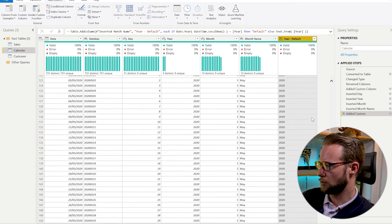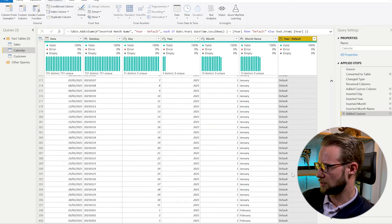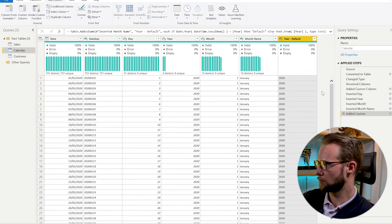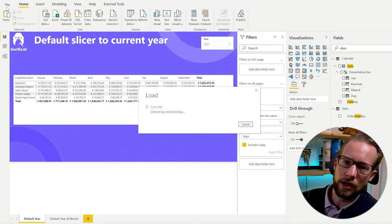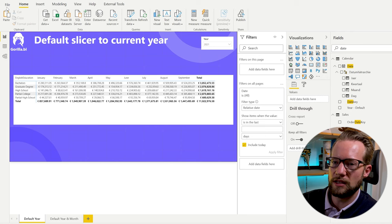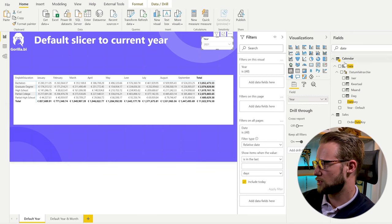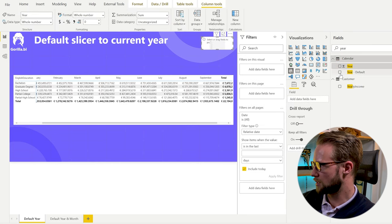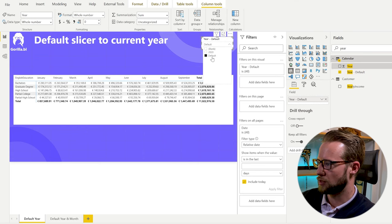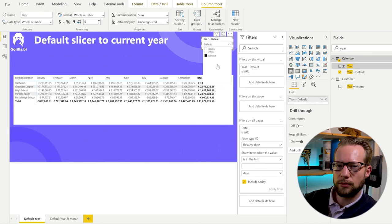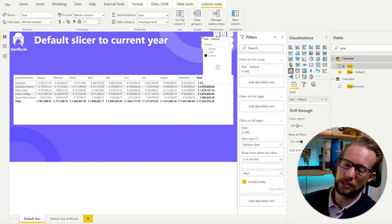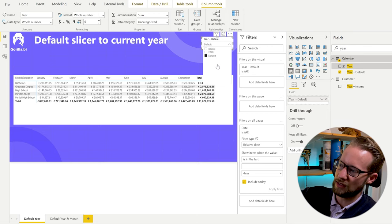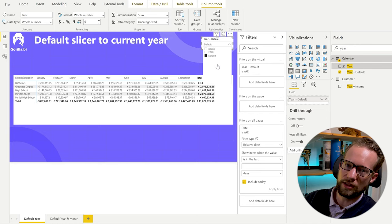This new column says 'default' for rows where the year is 2021, and we change the column type to text. We've created a column called 'year default' because we'll use it to always pass a default filter to the year slicer. If we get to the first day of 2022, the `DateTime.LocalNow` formula will detect that the year has changed, and the default filter will automatically move forward — no manual report maintenance needed.